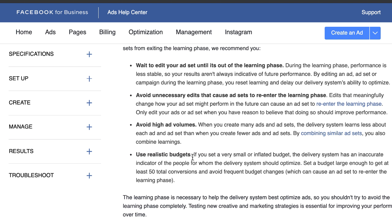Make sure you put enough budget in so that you reach at least 50 conversions per week. This is backed up by Facebook — in the Facebook Business Help Center they clearly state that if you use a very small or inflated budget, the delivery system has an inaccurate indicator of the people for whom it should optimize. Set a budget large enough to get at least 50 total conversions and avoid frequent budget changes. So if you have a new product and you've found the best performing audience, what you set your daily budget to has to be enough to achieve 50 conversions per week.